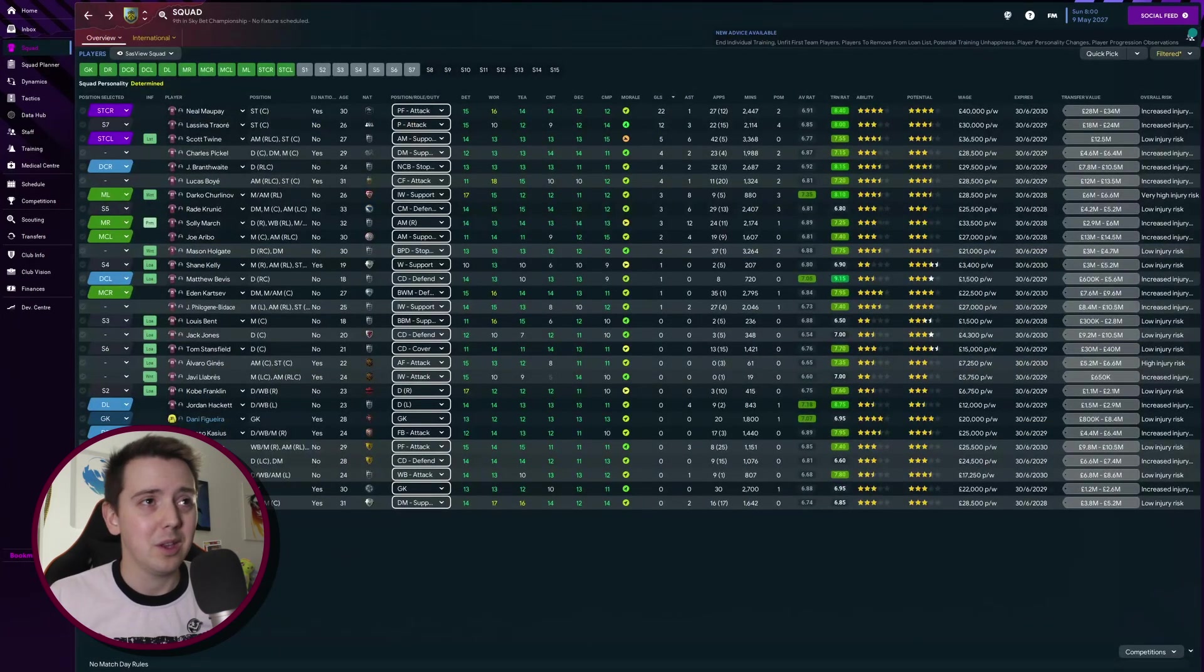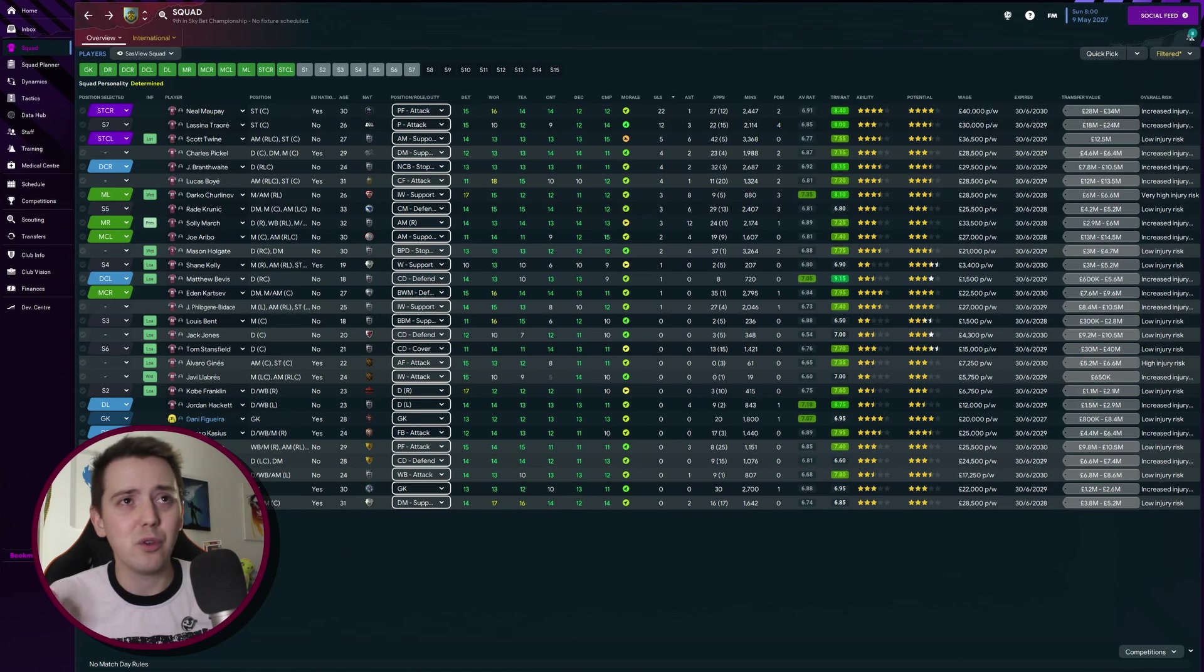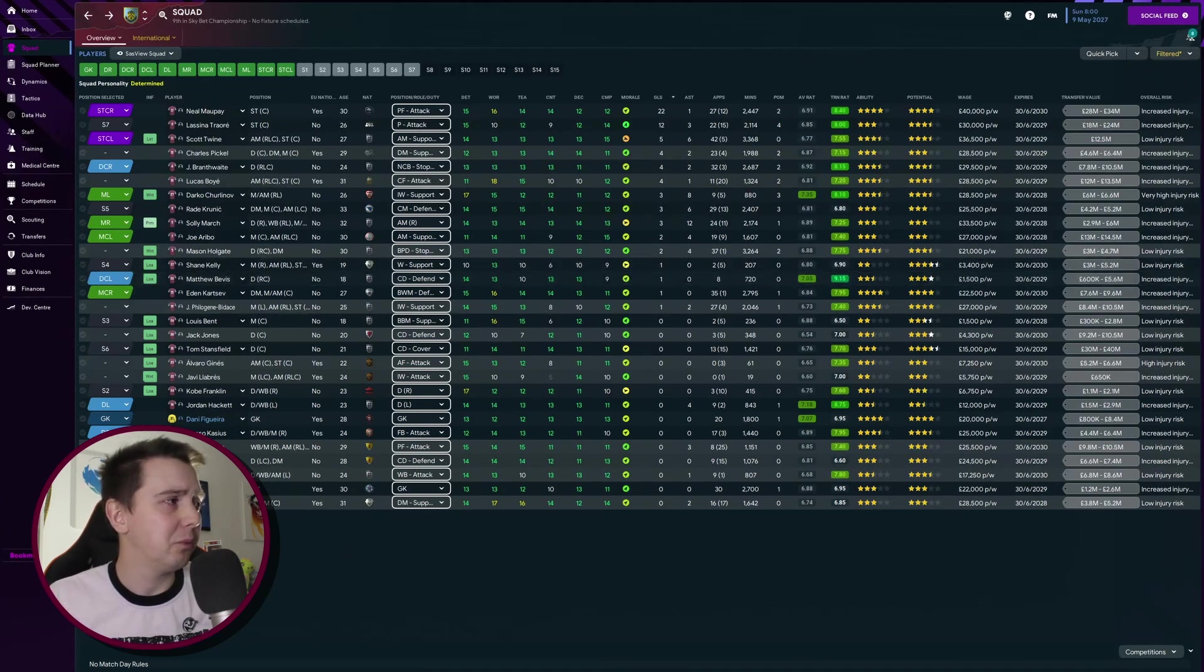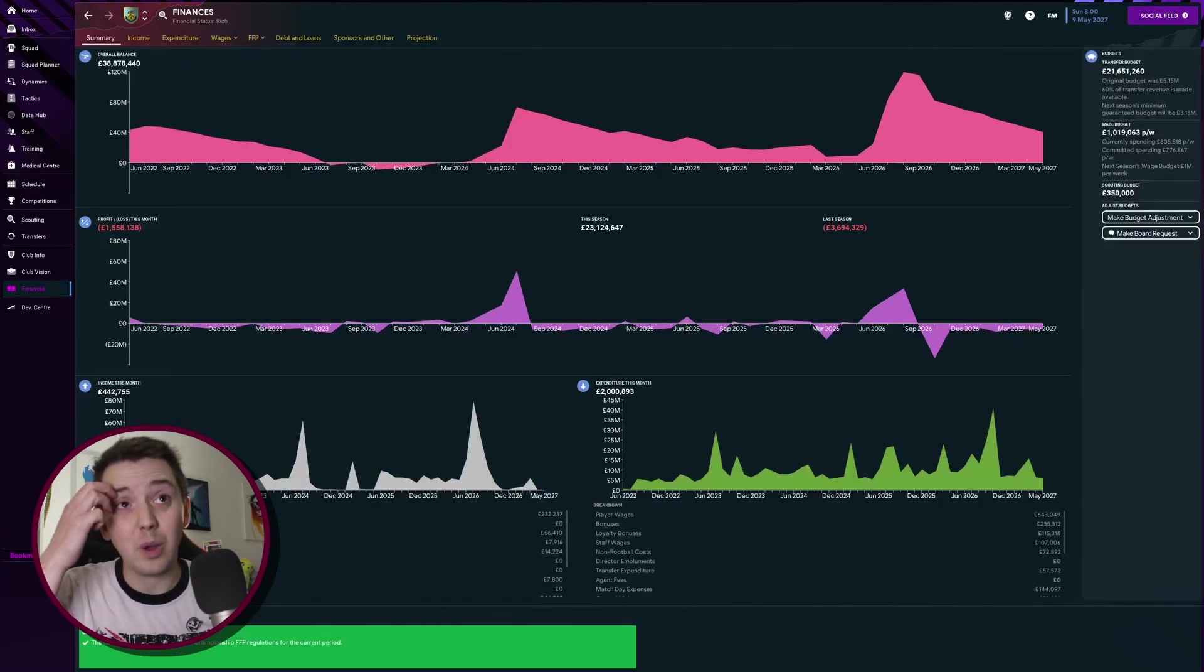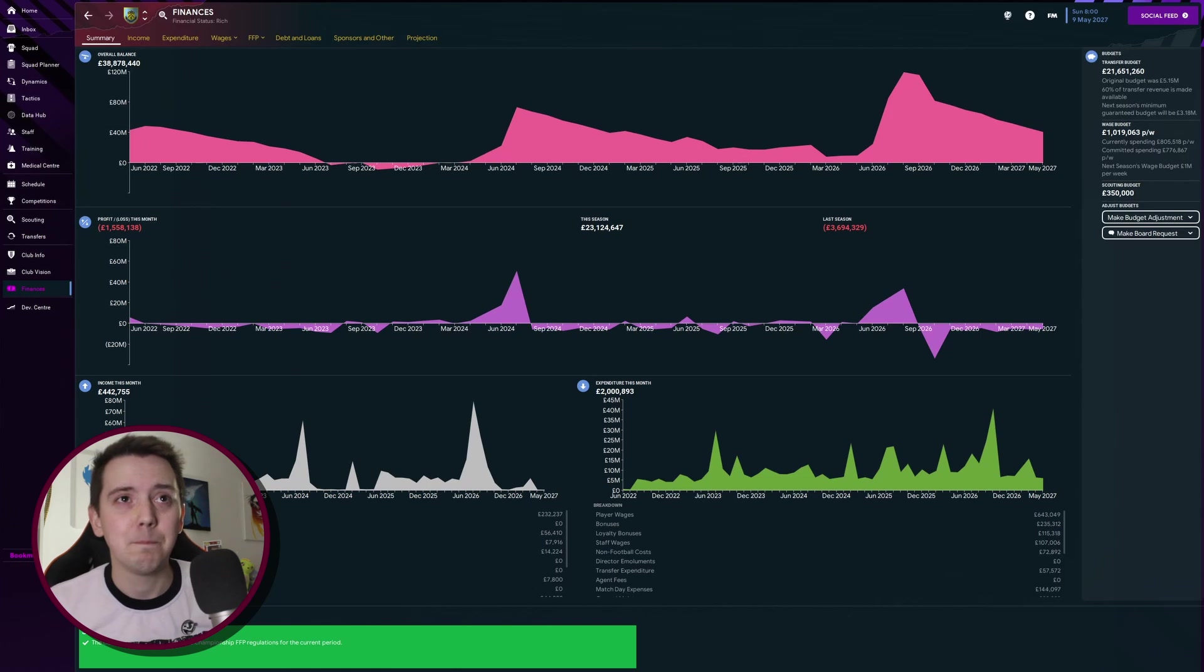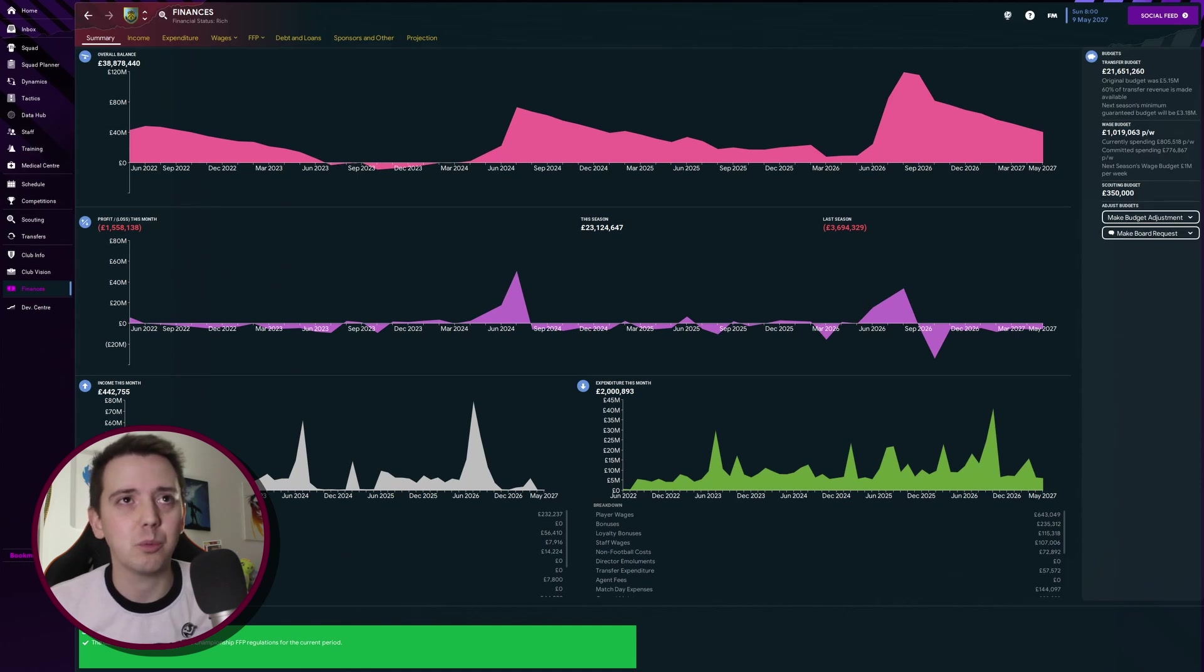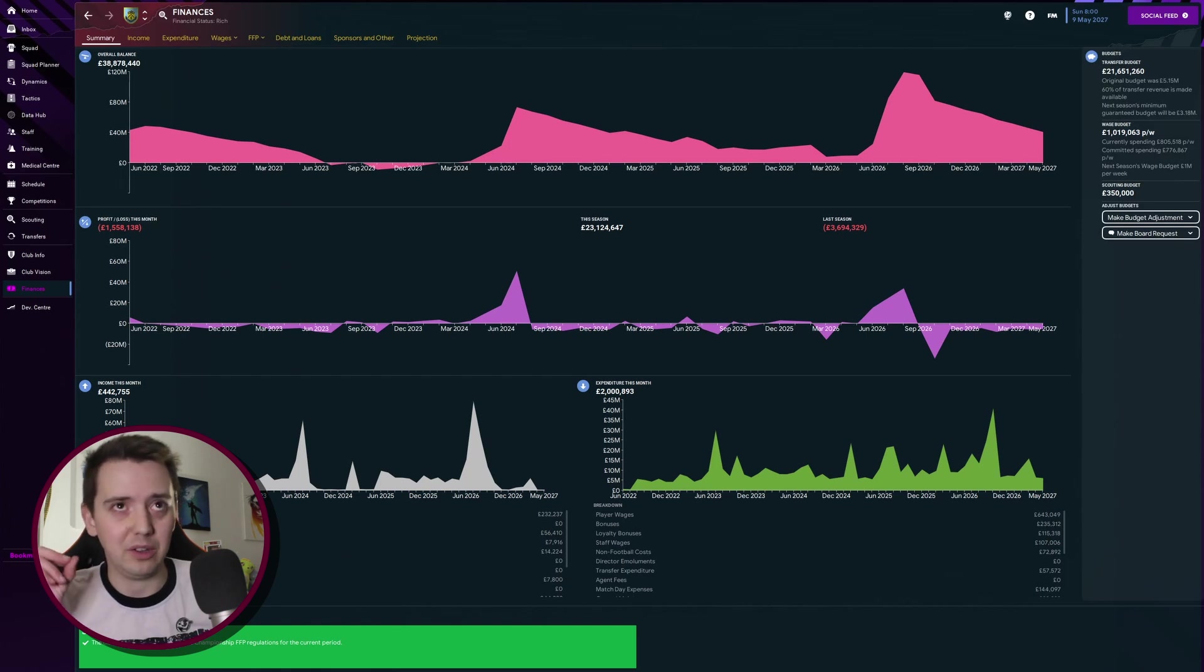The rest of the team, there's a fair few of them up for debate. If we can get some good money for them I'd definitely be interested in looking at selling. We've got 21 million pounds to spend and we've got about 200 grand, well 250 grand on our wage budget once we look at the committed spending.